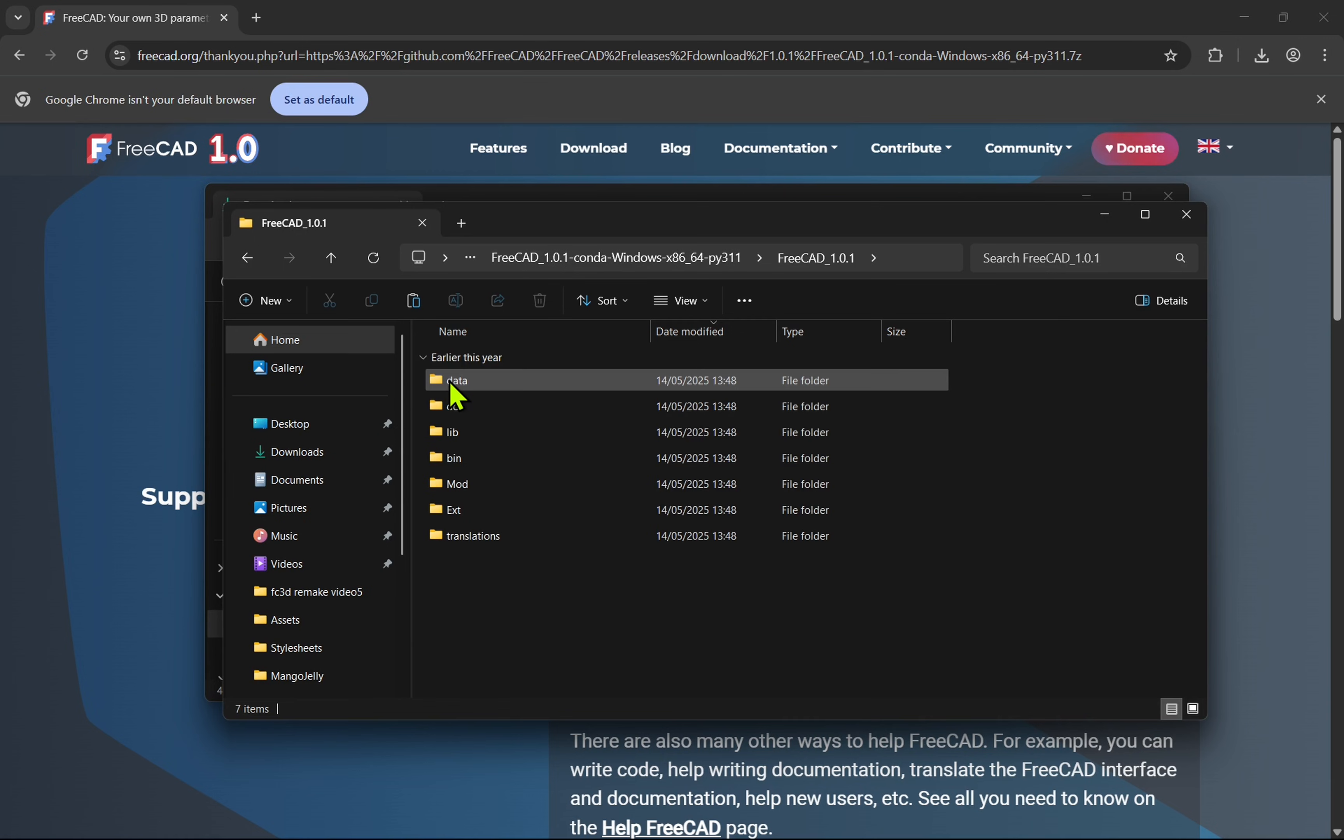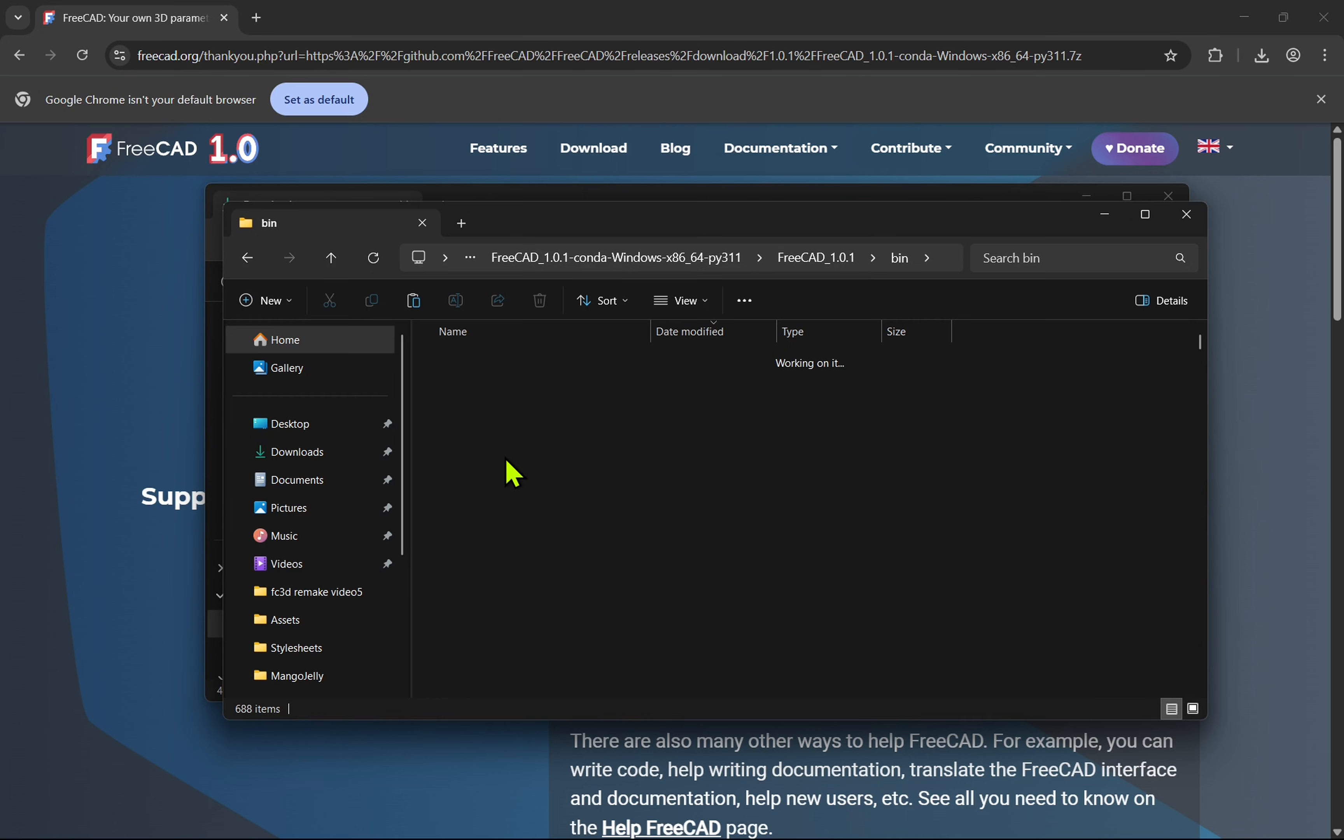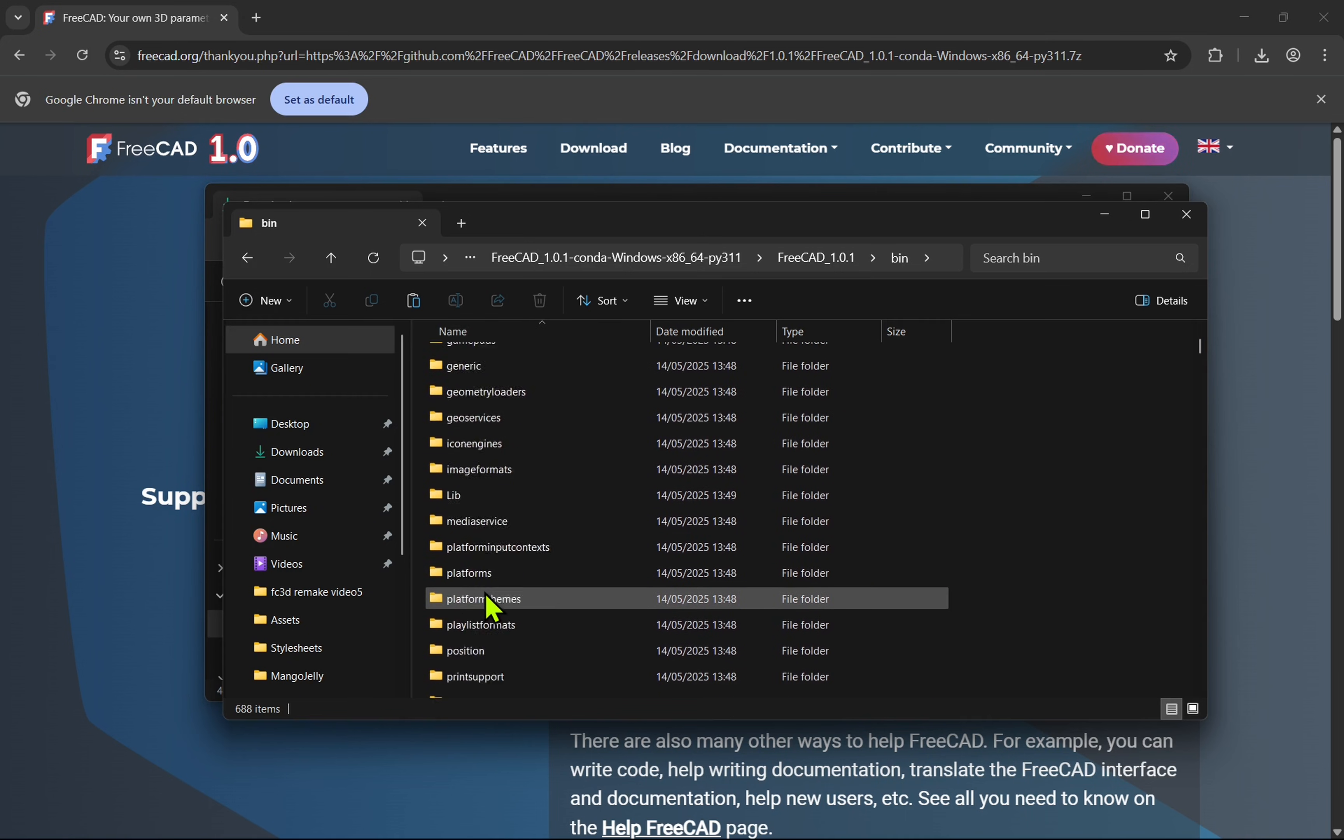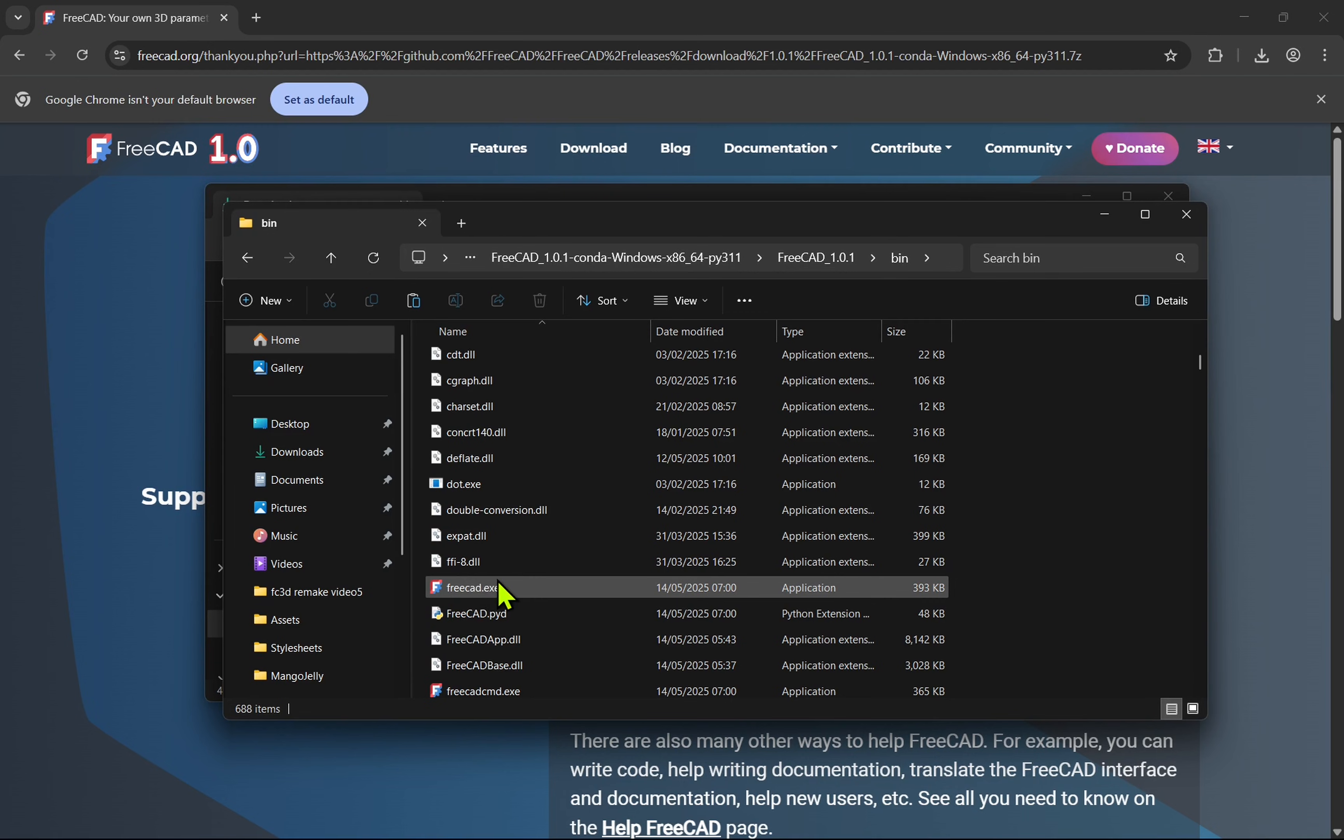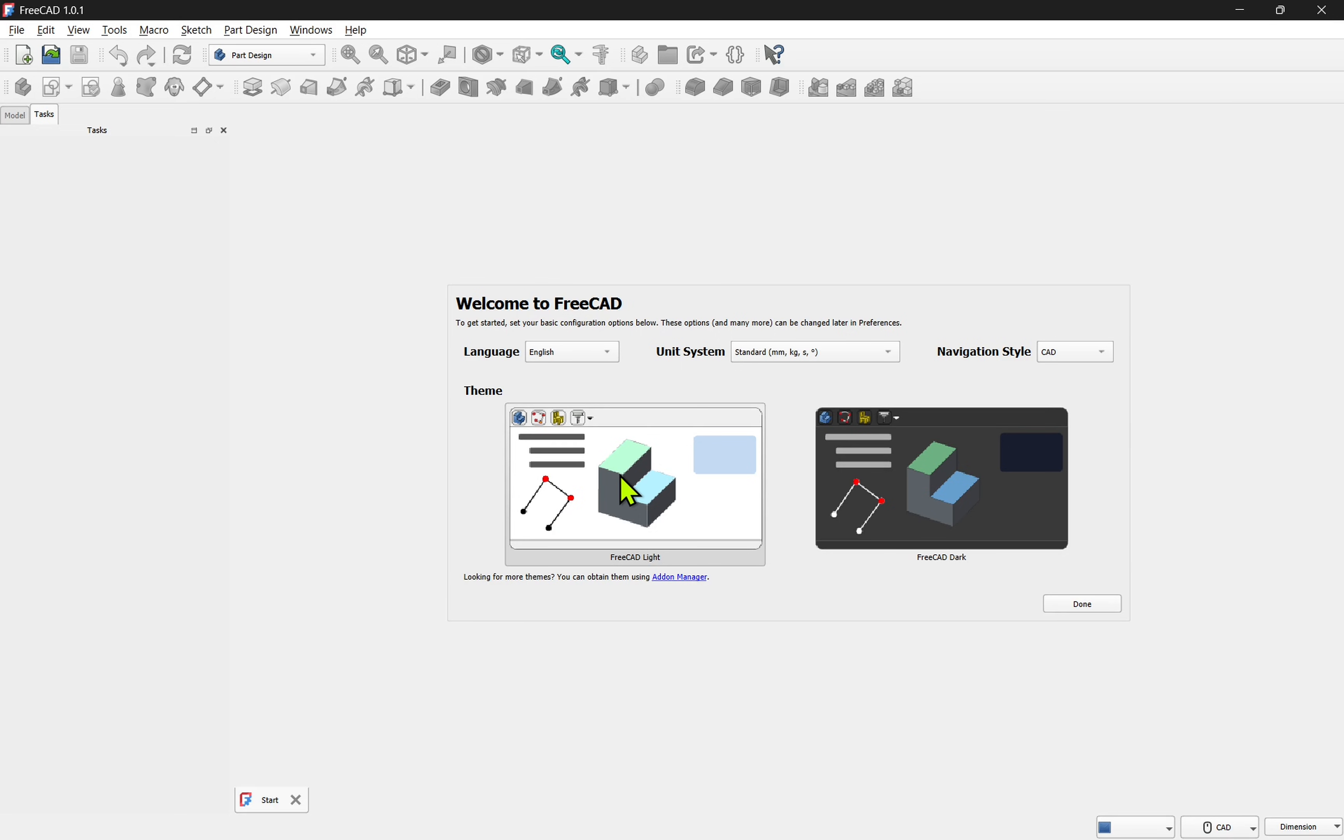And then search for the executable. This will be in the bin file within and named FreeCAD.exe. We just need to double click it to load the program. It's vital to make a shortcut or pin the executable to your taskbar.